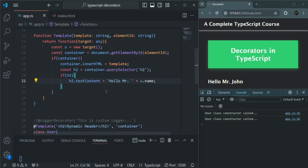If you have worked with Angular, you might have used decorators already. In Angular, whenever we create a component, we decorate the component class with the @Component decorator, and there we specify parameters like the template, the style, and the selector. In the same way, we have tried to create a similar kind of decorator here, though it is simpler than what Angular provides. I hope you have got an idea of how the @Component decorator works for component classes in Angular.